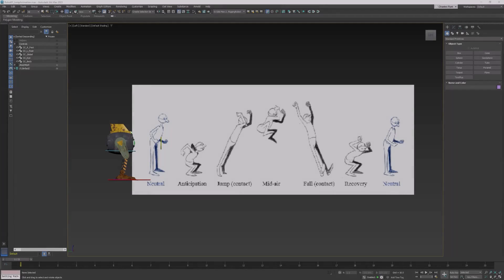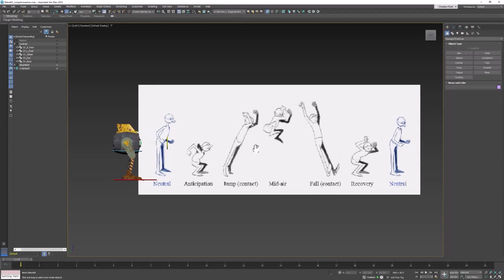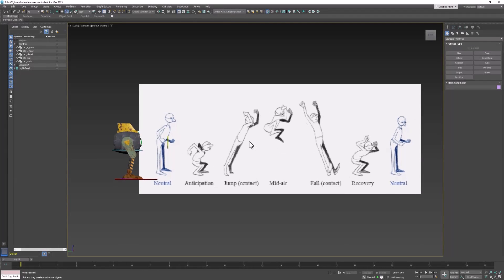Welcome back, design students. Let's create a jump animation for our robot character.